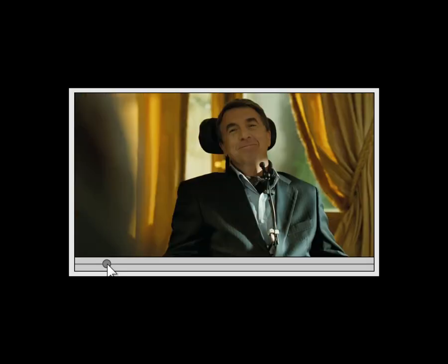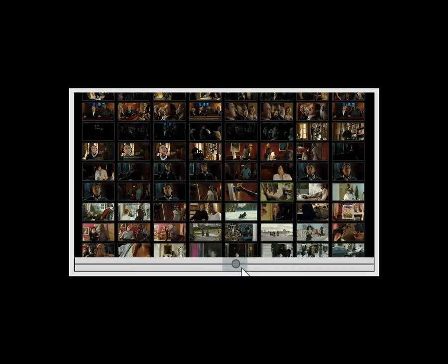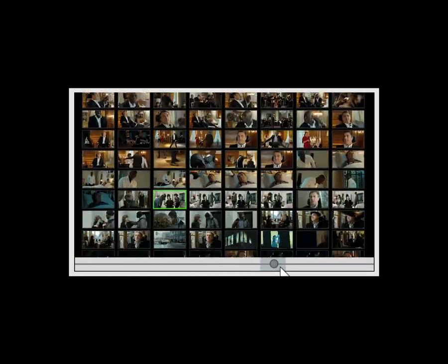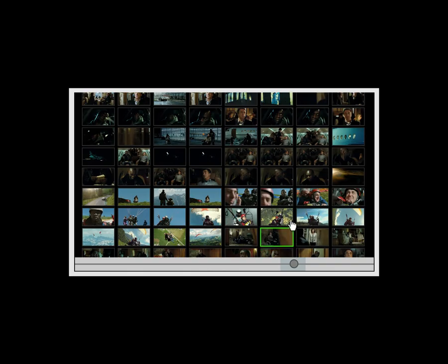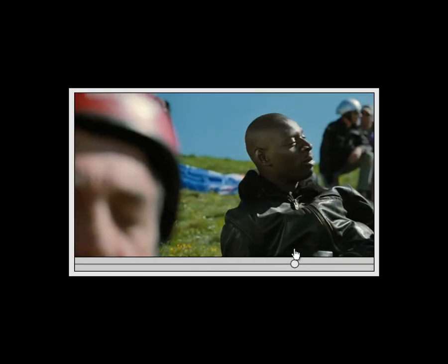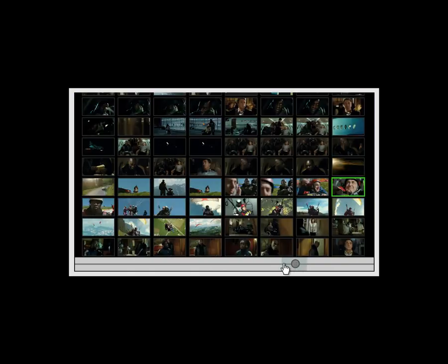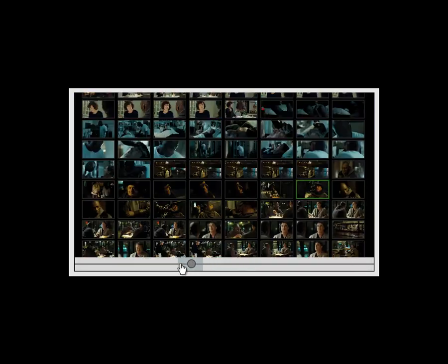With the recent increased popularity of streaming full-length movies, we believe the Swifter technique represents a timely and useful contribution.